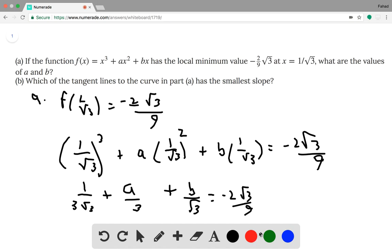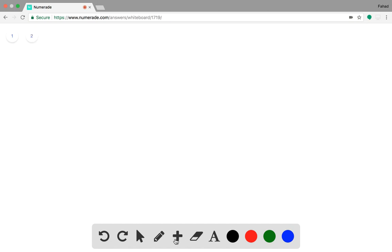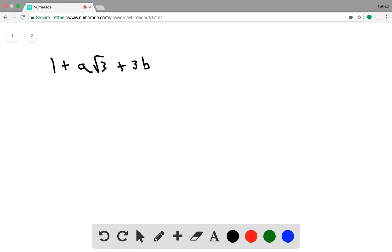This is all equal to negative 2 root 3 over 9. To simplify further, we multiply both sides by root 3. That gives us 1 plus a root 3 plus 3b equals negative 2. So this is our first equation.